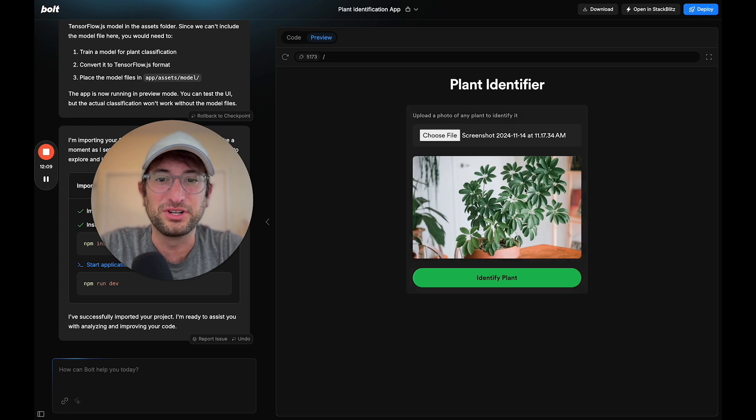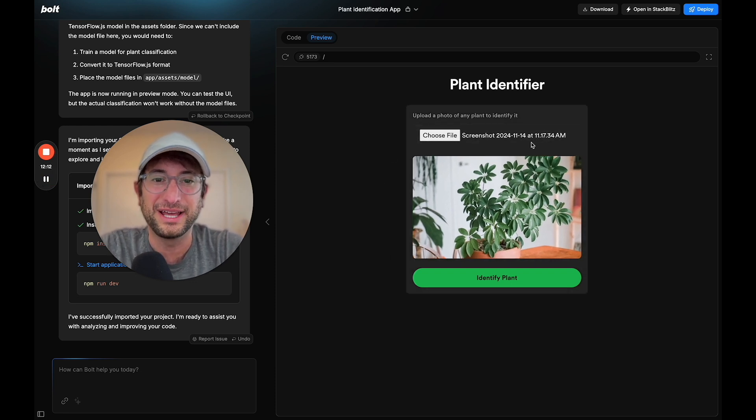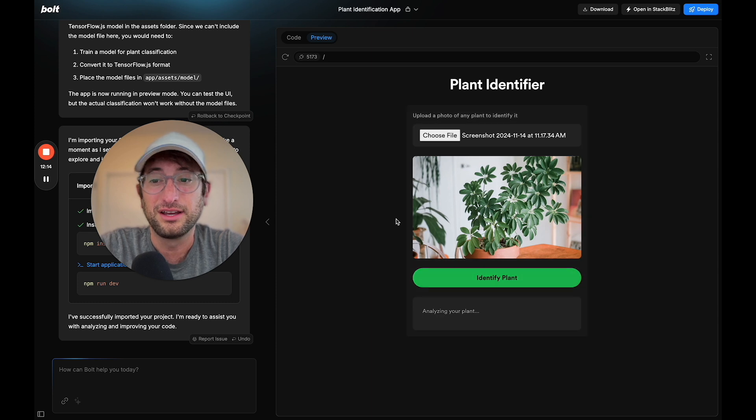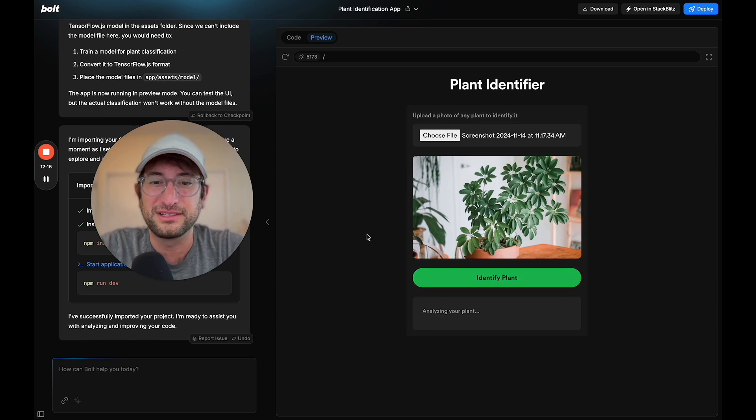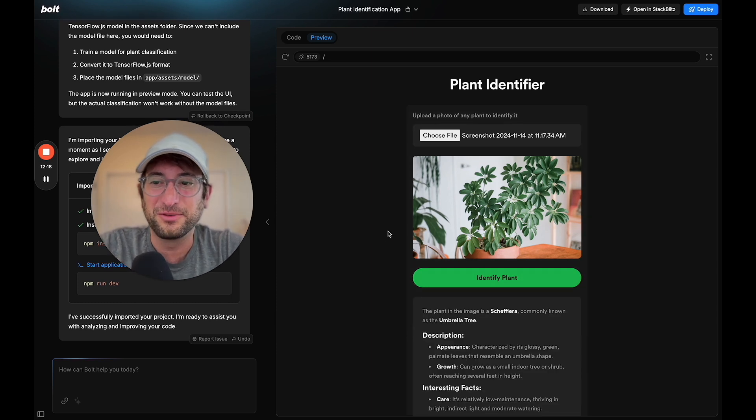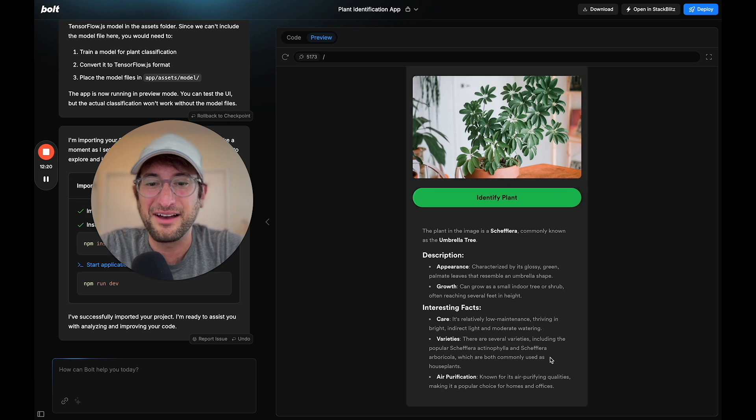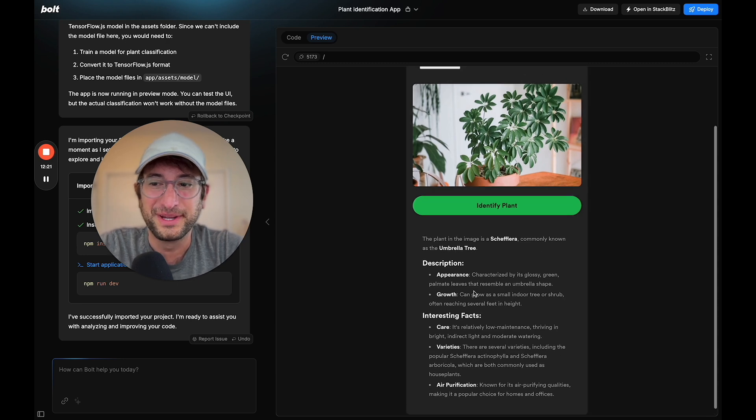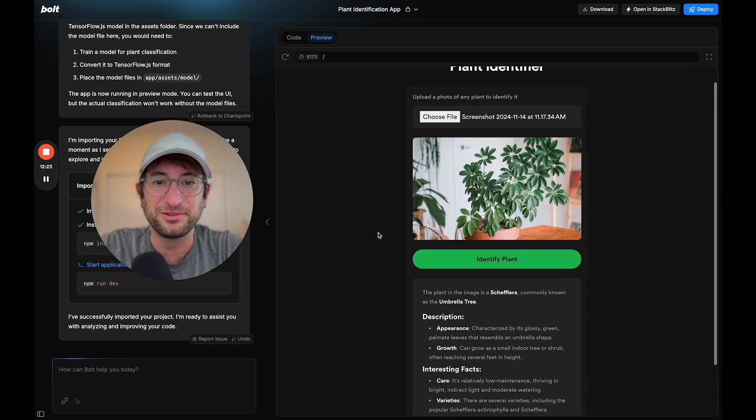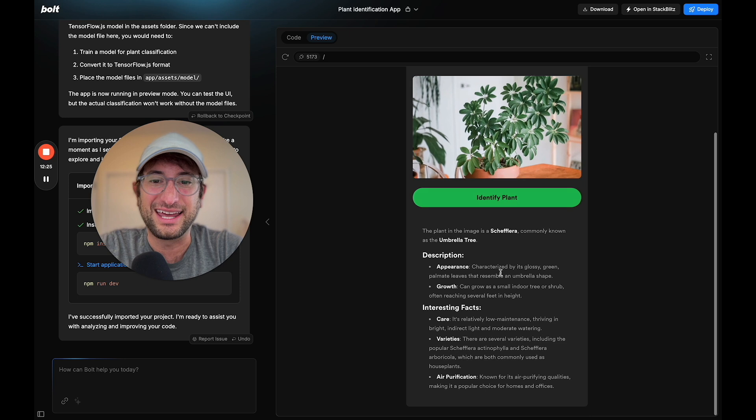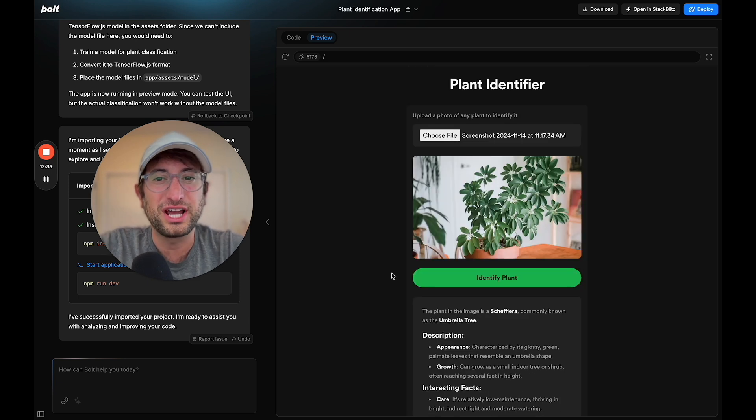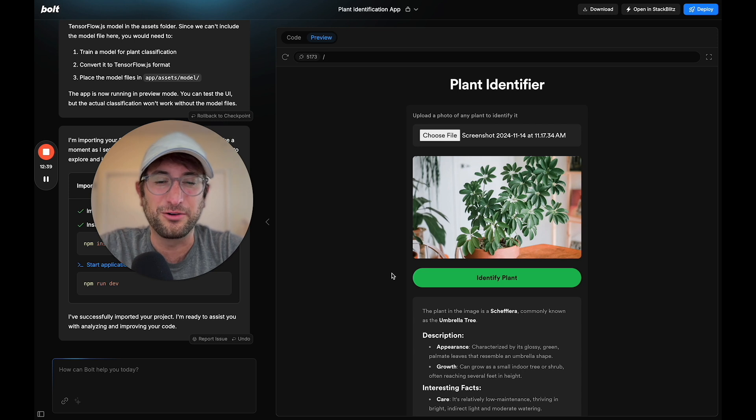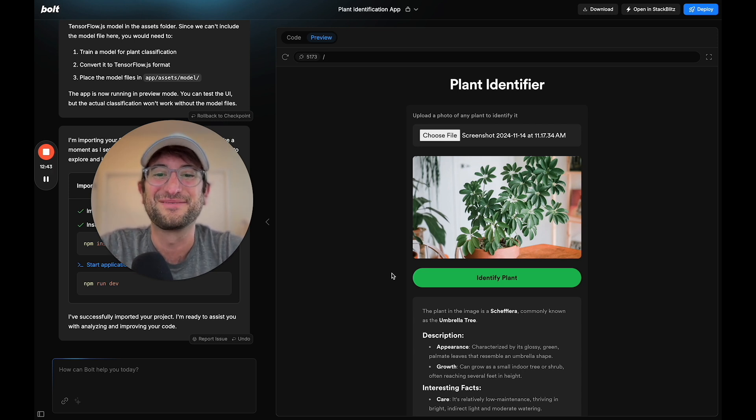Bolt.new is an AI tool that helps you write code and build apps for yourself. I'm going to show you what it looks like. We have some really cool animations here, hover animations. We're going to identify this plant. It's going to analyze it, and then within a couple seconds, we have our result. It's using OpenAI to take the image and get us the result. Be sure to check the link in the description to go to NoCodeMBA's Coding with AI course to learn even more about how to do things like this. Now let's get into the video.